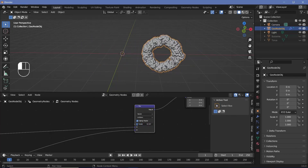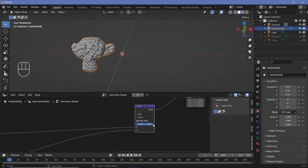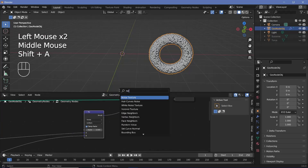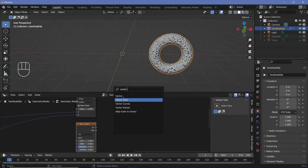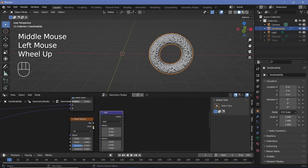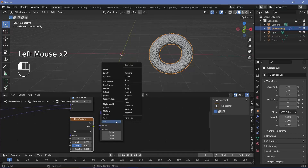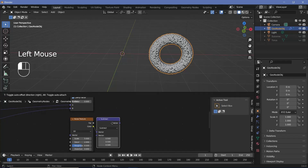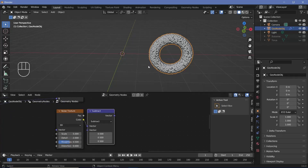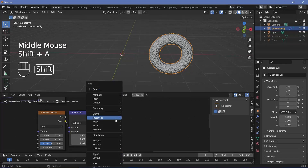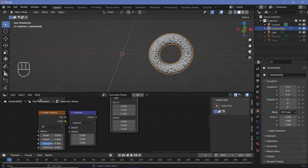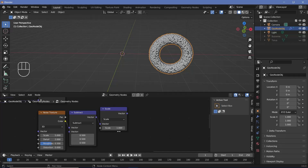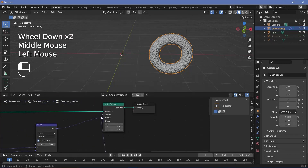I want some noise added in especially at the center so that it's not just a straight-line transition. I'll press Shift+A and search for a noise texture, then Shift+A for a vector math node. The noise texture is centered around 0.5 — we want it centered around 0, so we plug the color into the vector, change from add to subtract, and subtract a value of 0.5. The noise influence might be too small, so I'll press Shift+A and search for another vector math node, change it from add to scale. Now we have a single scale value multiplied on all three axes, and we plug this vector into the offset of the set position.